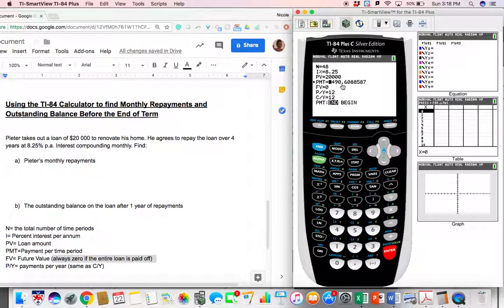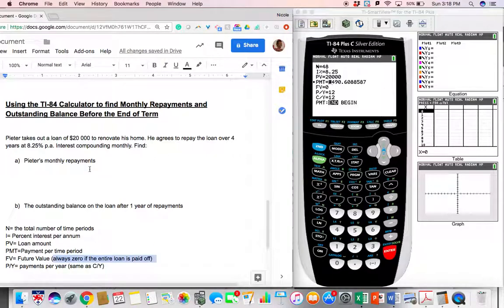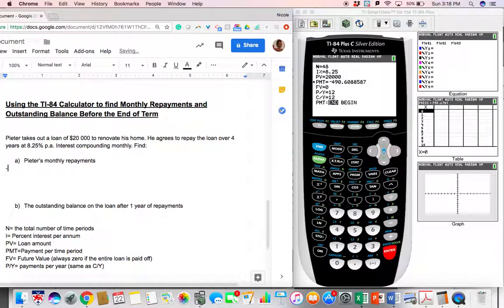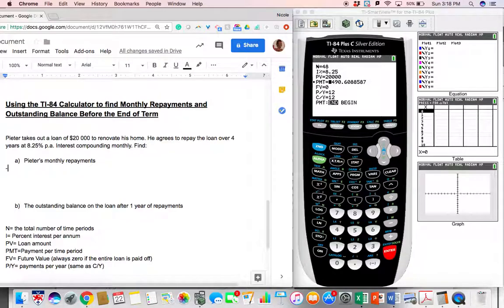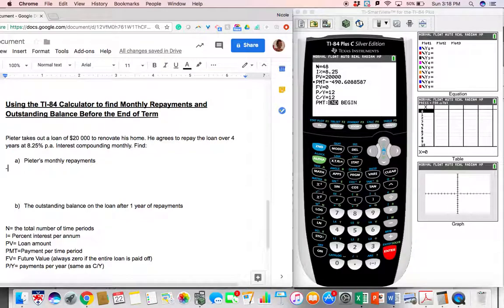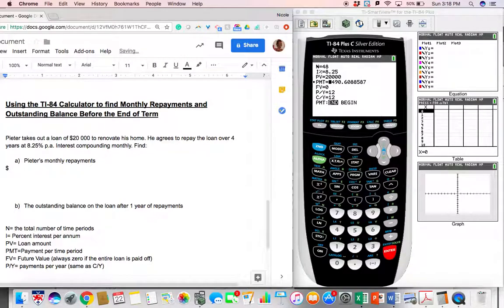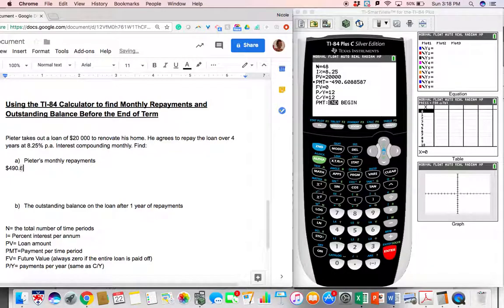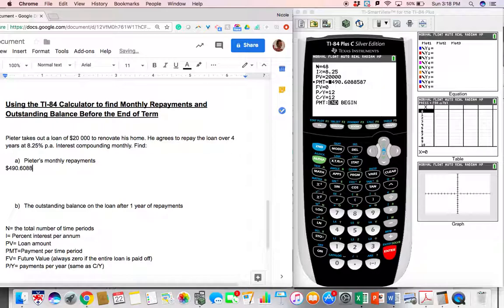Now let's talk about rounding briefly. I'm going to put in the number as I see it. We have negative and the number is negative because that is what is coming out of our pocket each month. Our answer, however, will not be negative. So I'm going to leave that negative sign off. All right. So 490.6088587.